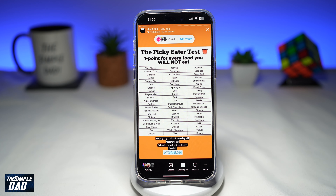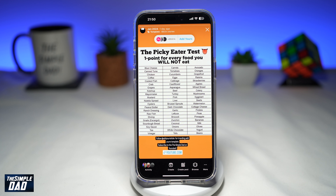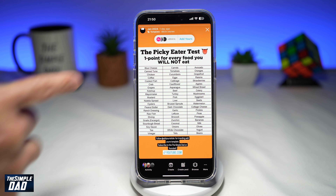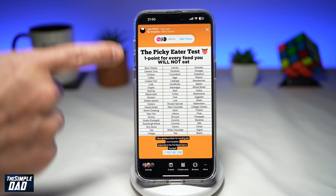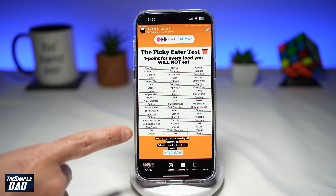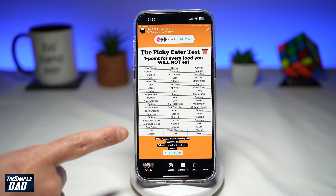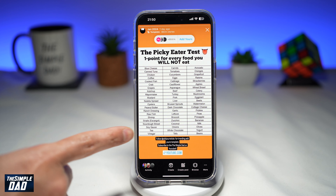Welcome to another Simple Dad Instagram tutorial. In this video, I'll show you how to create the picky eater test, add yours story on Instagram. So if you want to become a part of this trending story, then let me show you how to do this.